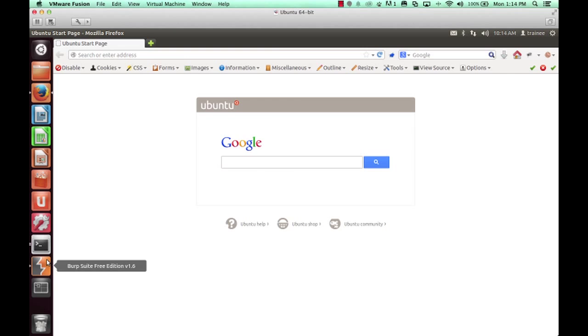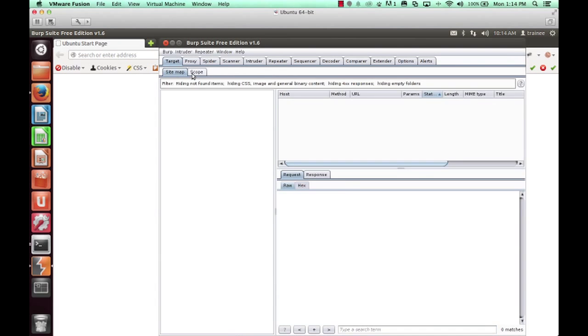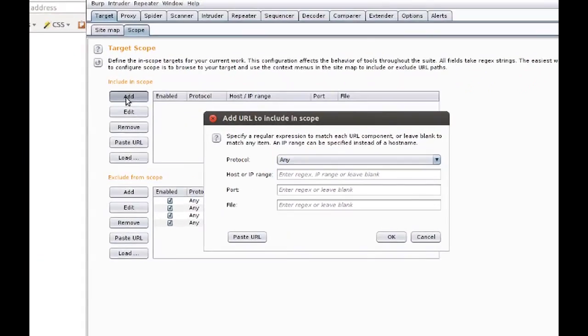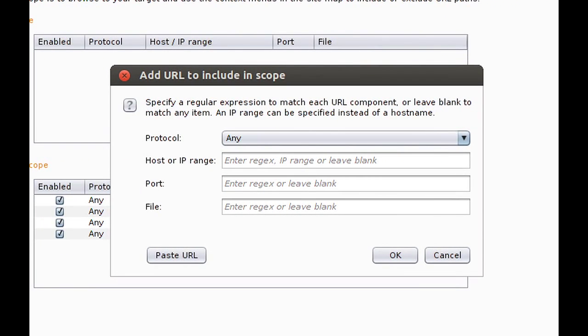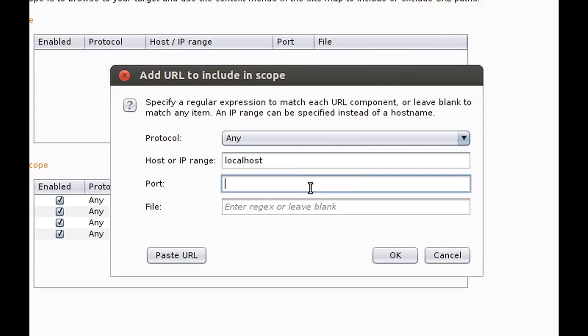So now all traffic that we send will go through Burp. First thing we're going to do is go to Target Scope and add a target. In this case, it's going to be an application running on localhost port 3000.